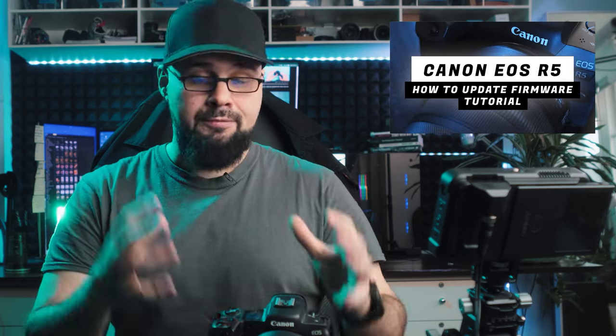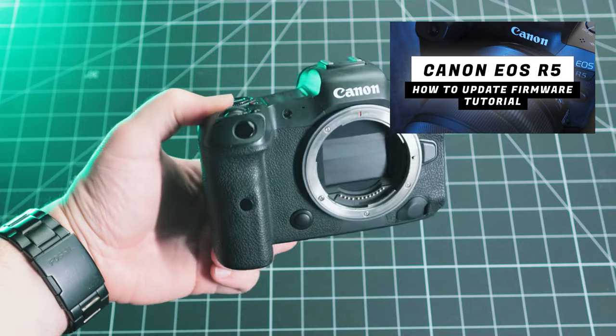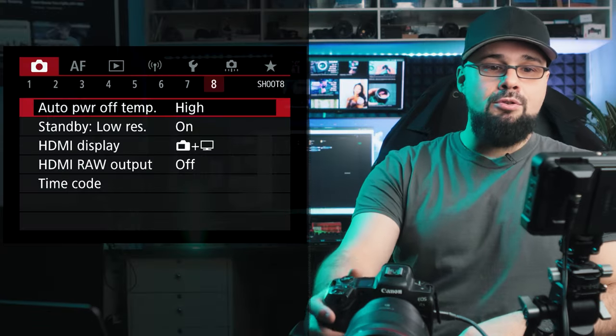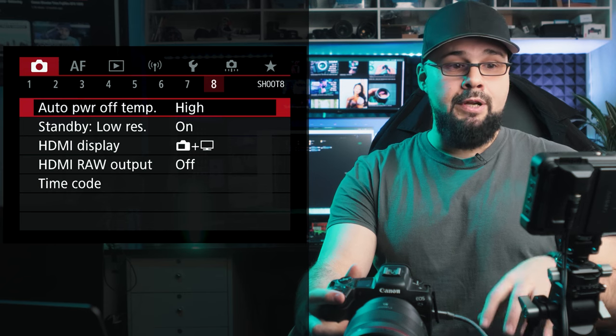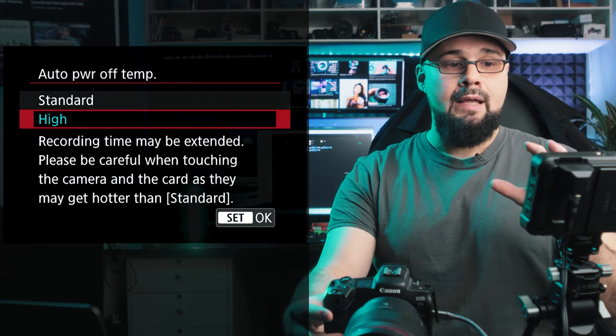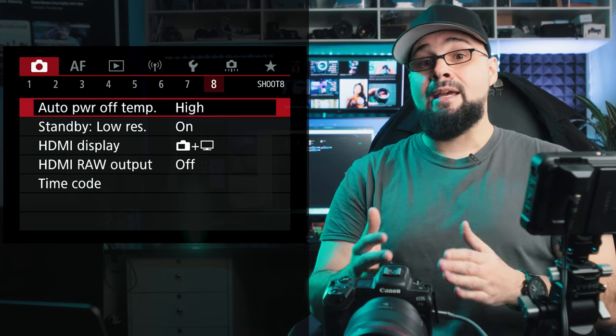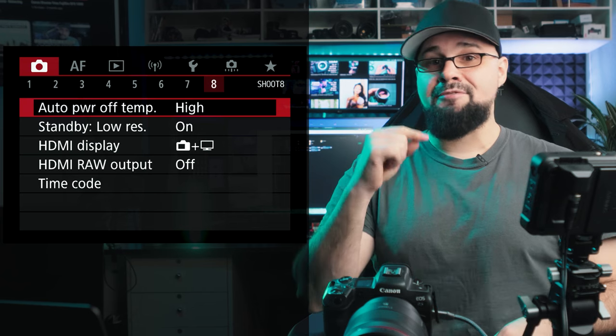When the R5 first came out it had overheating issues with high-end video modes. Canon has addressed this through firmware updates — around firmware 1.6.0 they added a feature to ignore overheating warnings. In the video mode menu, red tab page 8, find 'Auto Power Off Temp.' By default it's set to Standard; change it to High. This tells the camera to ignore overheating warnings and keep recording — a game-changer for video shooters.